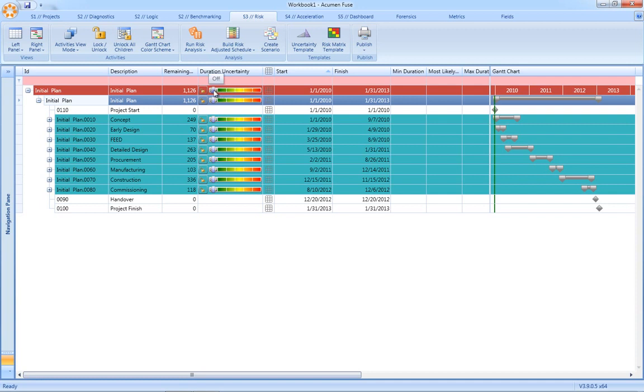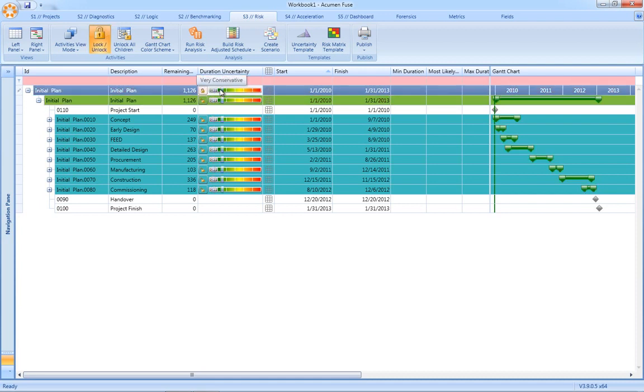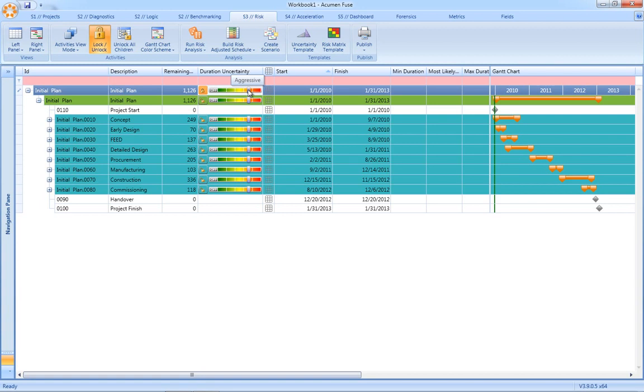Simply take the sliders, as you can see here, and adopting a top-down approach, as we apply the uncertainty factor, you can see here that the factor is cascading down through the entire schedule.